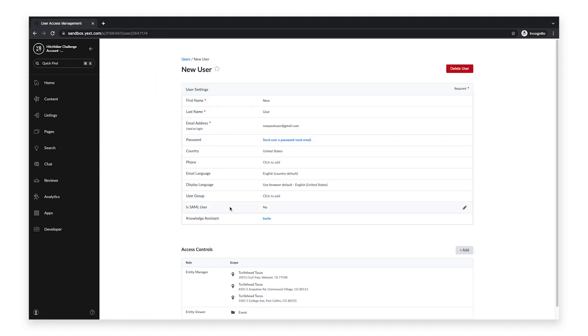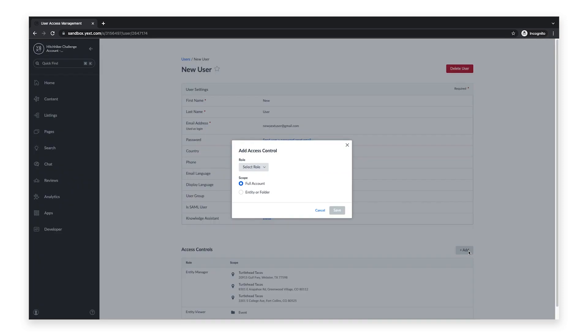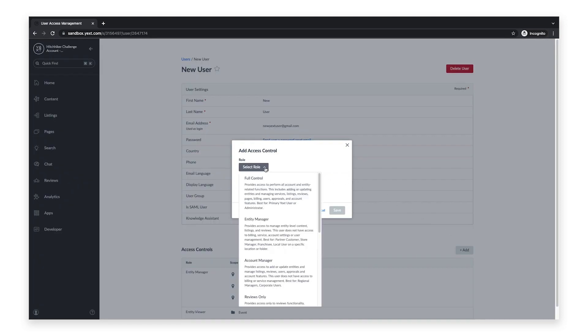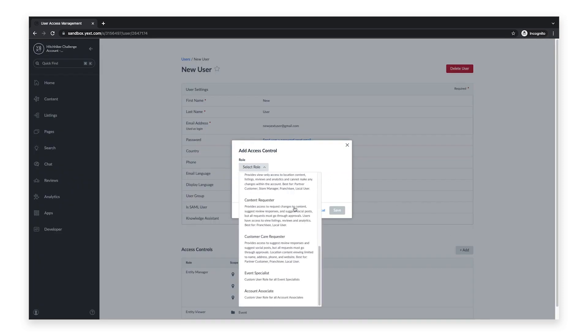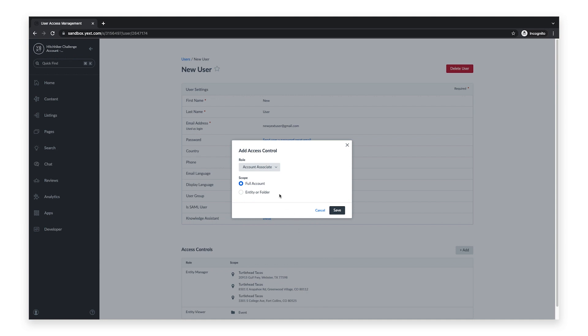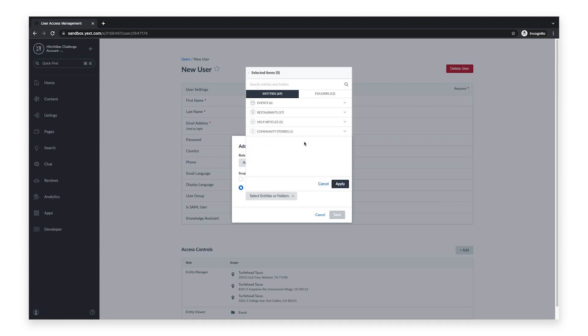Click on the Add button under Access Controls. Select your newly created custom user role from the drop-down menu, and select the user's scope, then click Save.